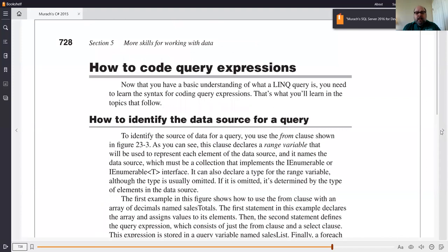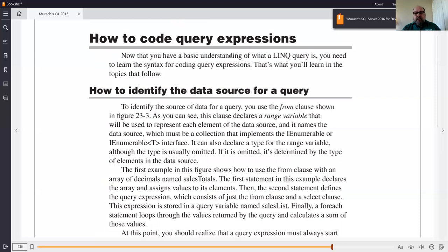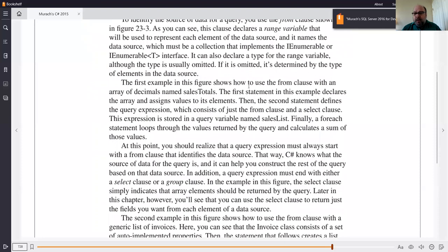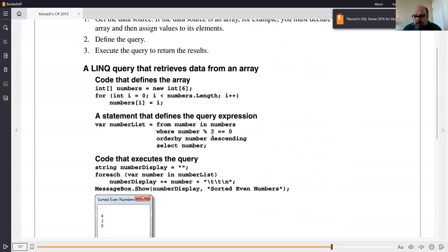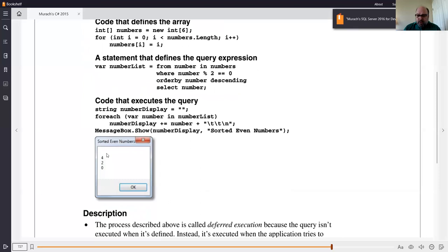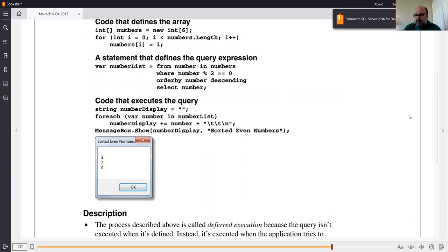Now that you have a basic understanding of what a LINQ query is, they're going to give you a bunch of examples. The first example will show you how to use the FROM clause with an array of decimals named 'sales totals.' In the previous example, all we looked at were numbers divisible by two. We could have added more conditions — for example, even numbers greater than zero would show 4 and 2 but not 0.